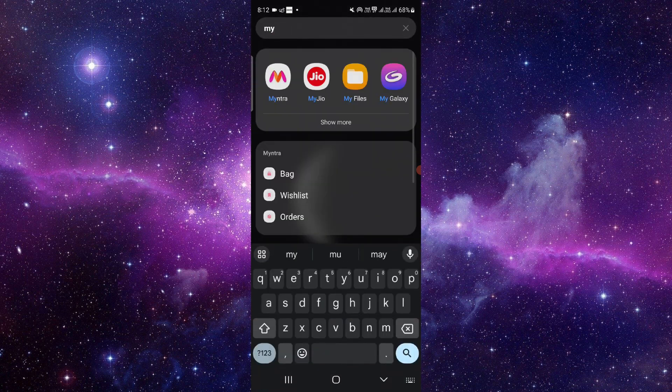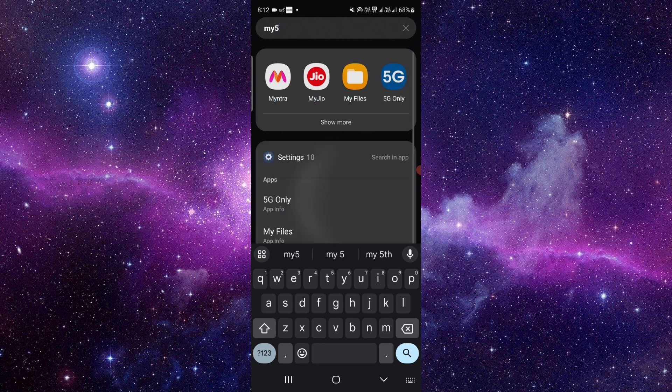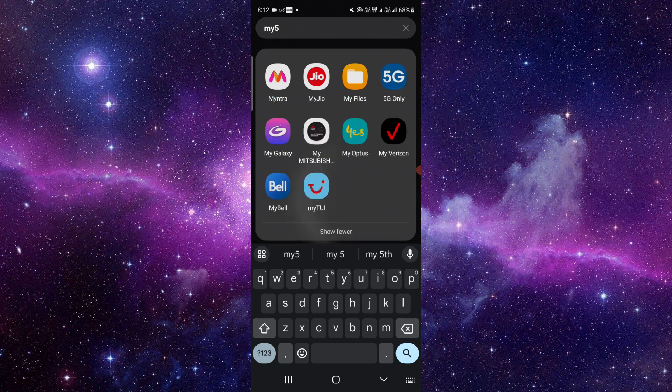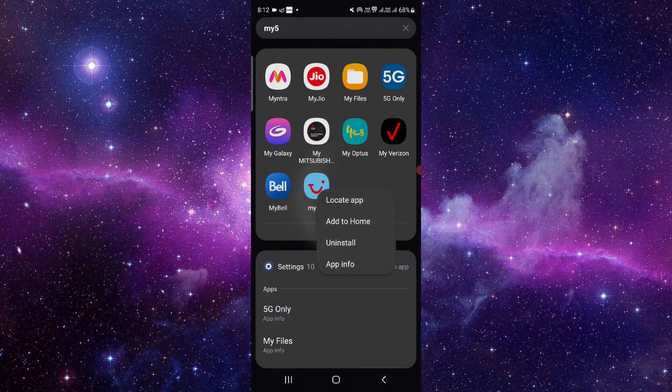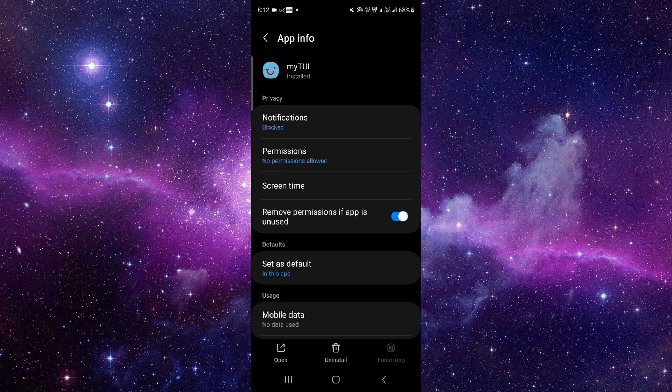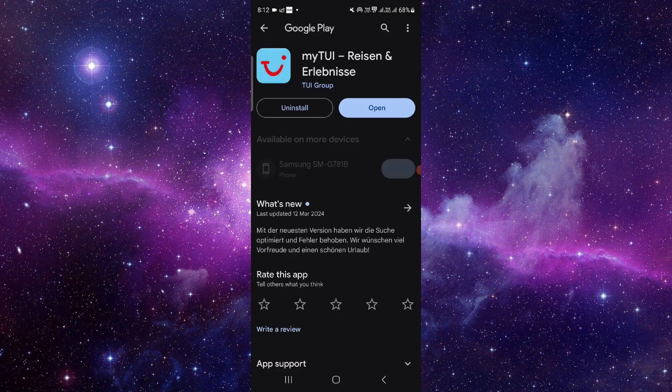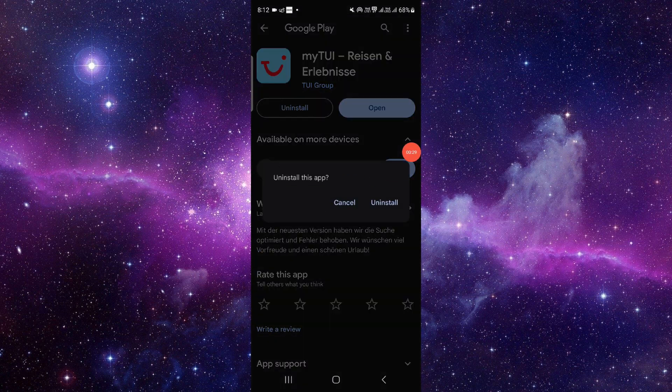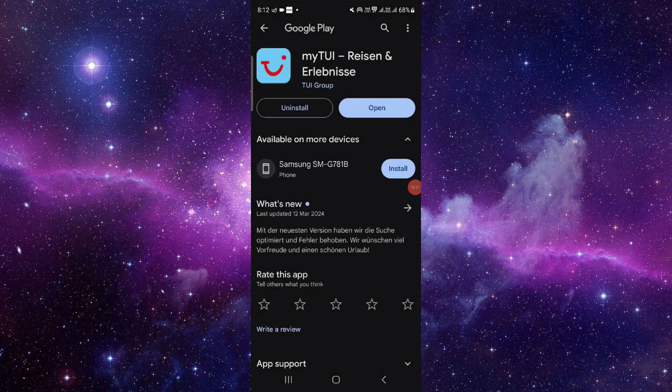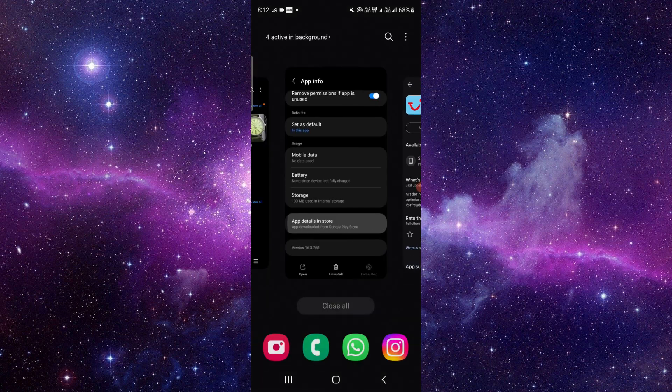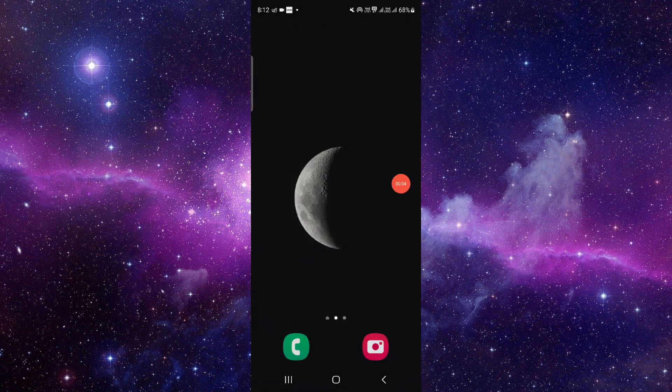So here you can see. You have to just press and hold it, then click on app info. From here, you have to scroll down and then click to the last second option. From here, you have to click on uninstall, and then click on the uninstall button and confirm this.